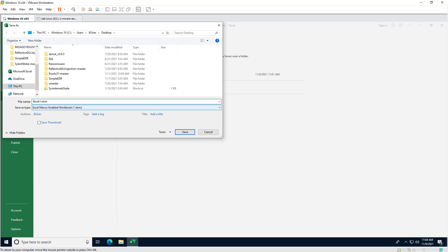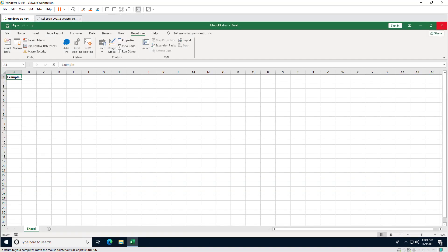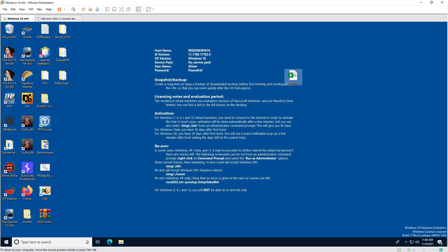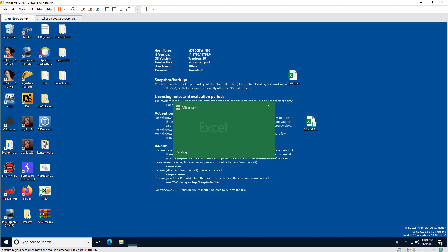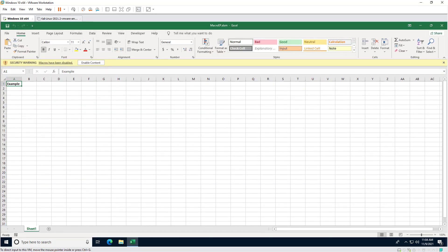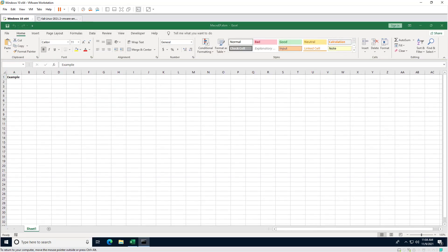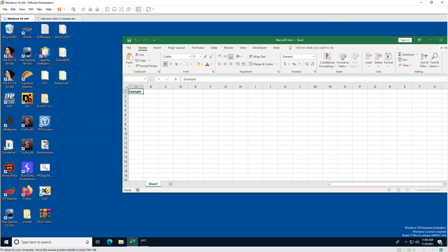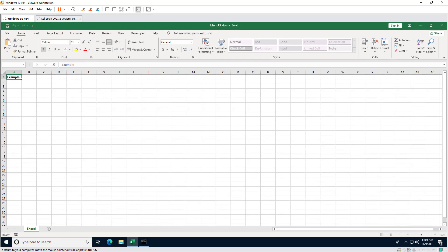Close it and save the document as a macro-enabled file. Once saved, as soon as you open it — 'New remote agent connected!' Exploit Pack will notify us that there is a new remote agent connected.